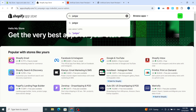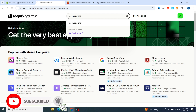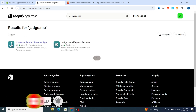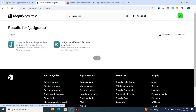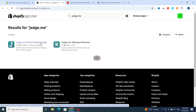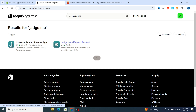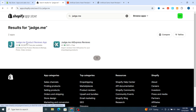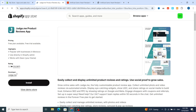Just tap on the search bar and type 'Judge.me', then press Enter. You need to download and install both applications on your Shopify: Judge.me Product Reviews and Judge.me AliExpress Reviews. As you can see, both applications have a free plan available and are easy to use for anyone, even beginners.